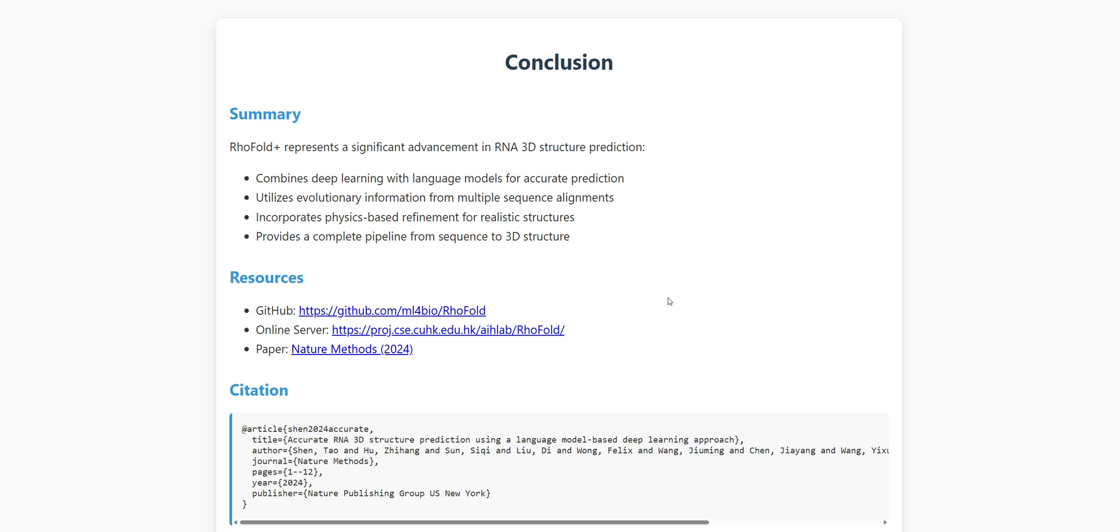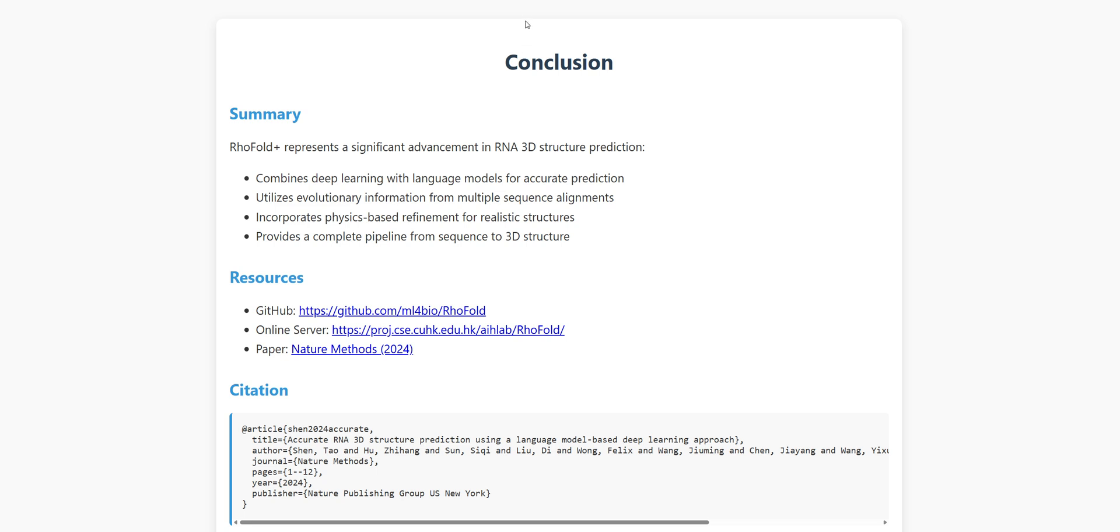I hope this walkthrough has been helpful and maybe even inspired you to explore the fascinating world of RNA structure prediction. If you enjoyed this video, please hit that like button and subscribe for more content on cutting-edge AI applications in science. Drop a comment if you have questions or if there are other tools you'd like me to cover. And hey, if you end up using RhoFold Plus in your research, I'd love to hear about it. Share your experiences in the comments. Until next time, happy predicting.